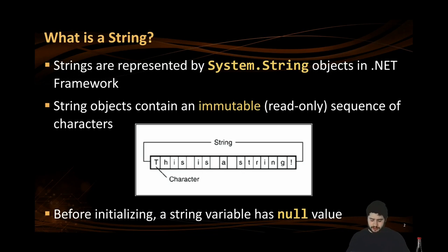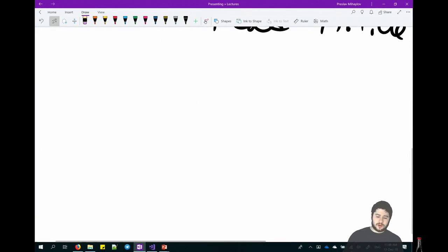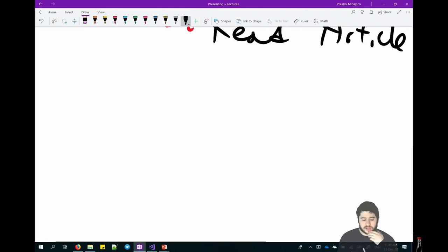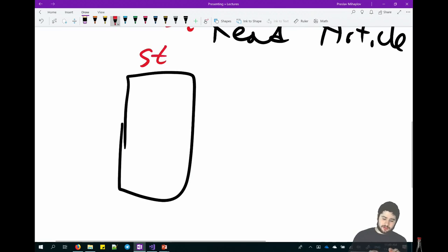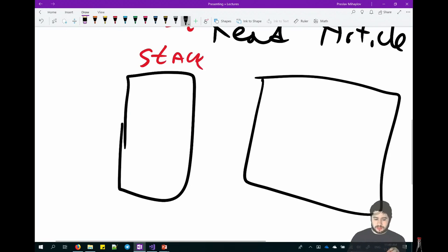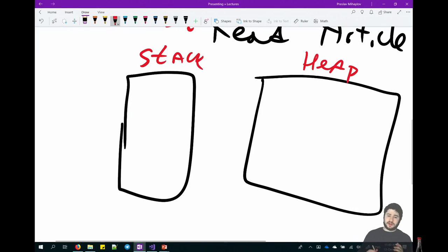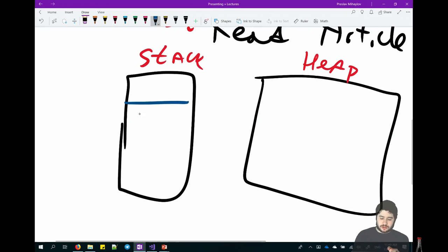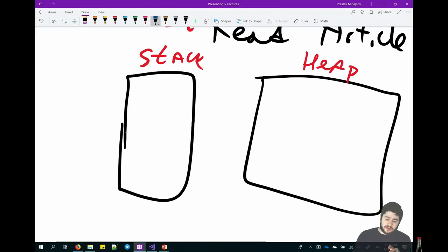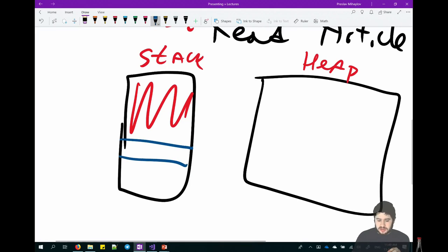Before initializing a string variable, it has no value — it's null. Why null and not zero or an empty string? We have two types of memory: the stack memory and the heap memory. The heap is much bigger. In the stack, things are stored directly and take a whole slot. For example, creating something that holds five characters or an integer stores it directly on the stack.